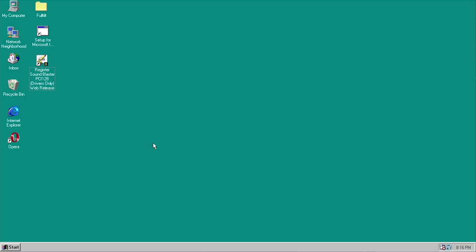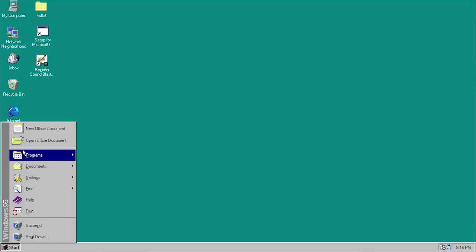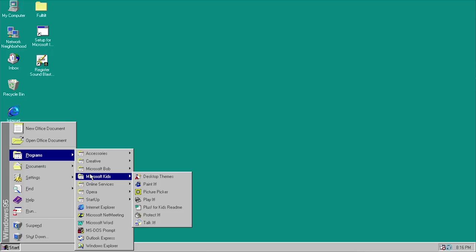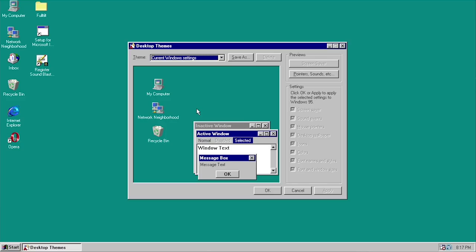We're back on our Windows 95 desktop. Let's go into the Start menu and into Programs and look at what the setup wizard has installed. Right here you've got the Microsoft Kids folder, and inside are all the different programs. We're going to start out with the desktop themes and just kind of go down the list. Let's open up Desktop Themes.